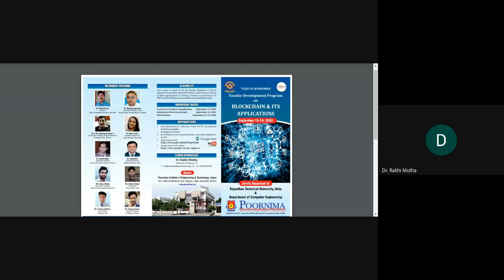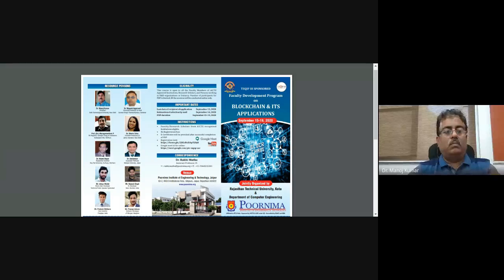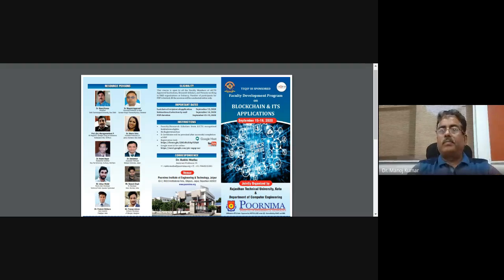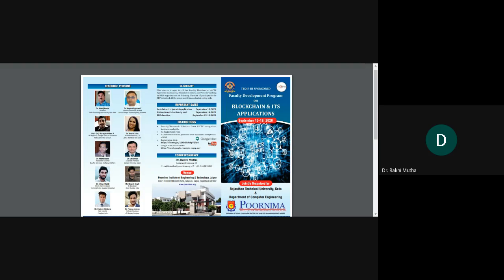Good afternoon, welcome to Day 3, Session 3 of the Faculty Development Program. This is an RTU Tech Web 3 sponsored program on blockchain and its applications, running from 15 to 19 September, jointly organized by Rajasthan Technical University Kota and the Department of Computer Engineering, Purnima Institute of Engineering and Technology. Session 3 topic is Message Digest for Blockchain, timing 2 p.m. to 3:30 p.m.